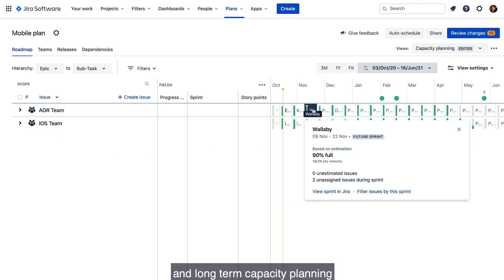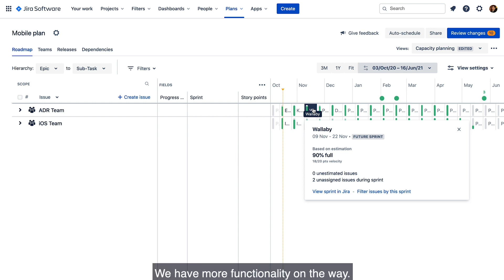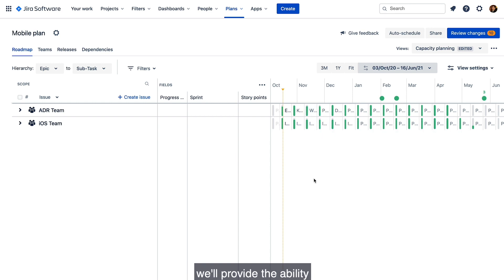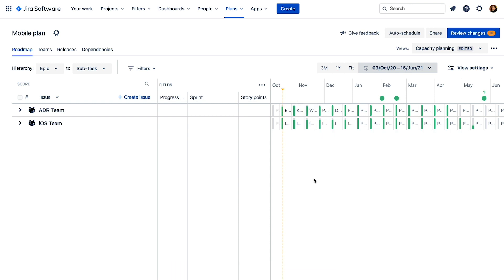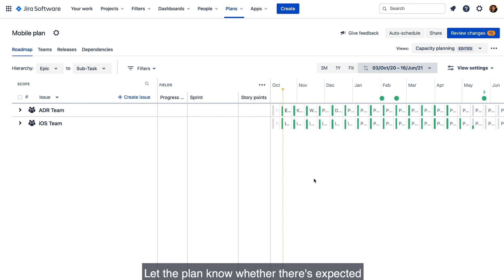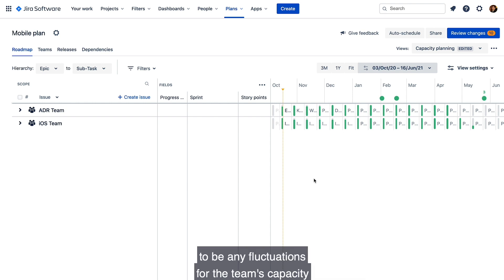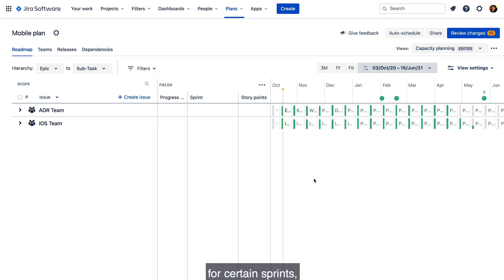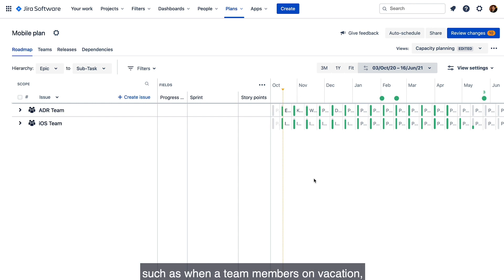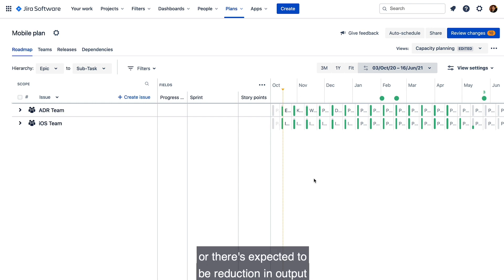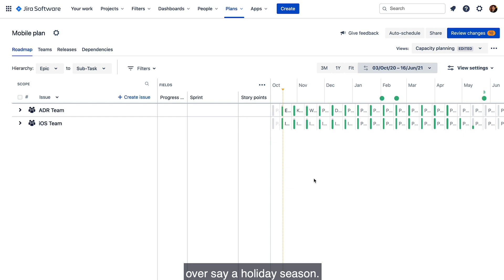So this is how you can do short-term and long-term capacity planning for your teams in Advanced Roadmaps. We have more functionality on the way. Coming soon on our roadmap, we'll provide the ability to define sprint-specific velocities — letting the plan know whether there are expected fluctuations in the team's capacity for certain sprints, such as when a team member is on vacation or there's an expected reduction in output over a holiday season.